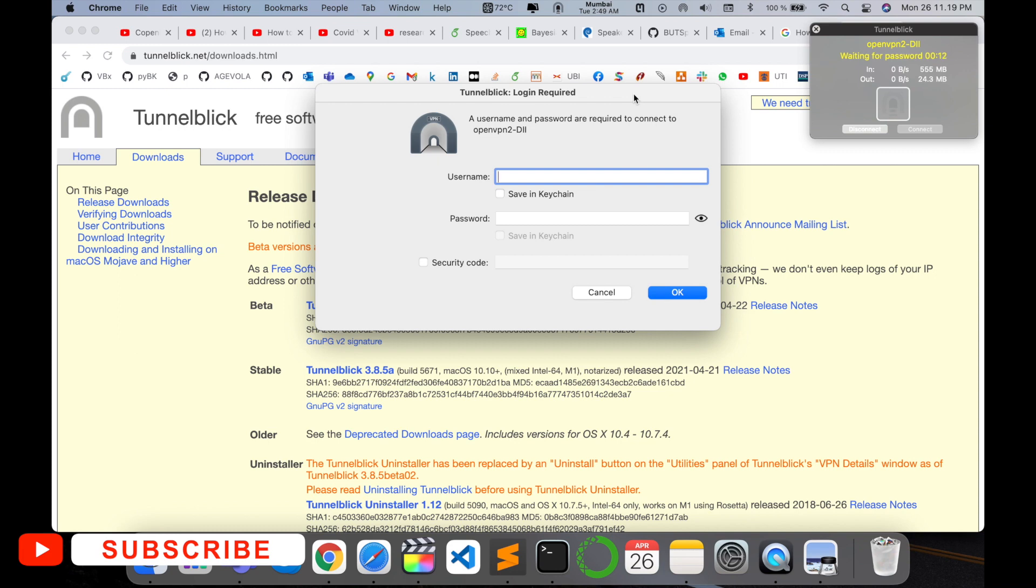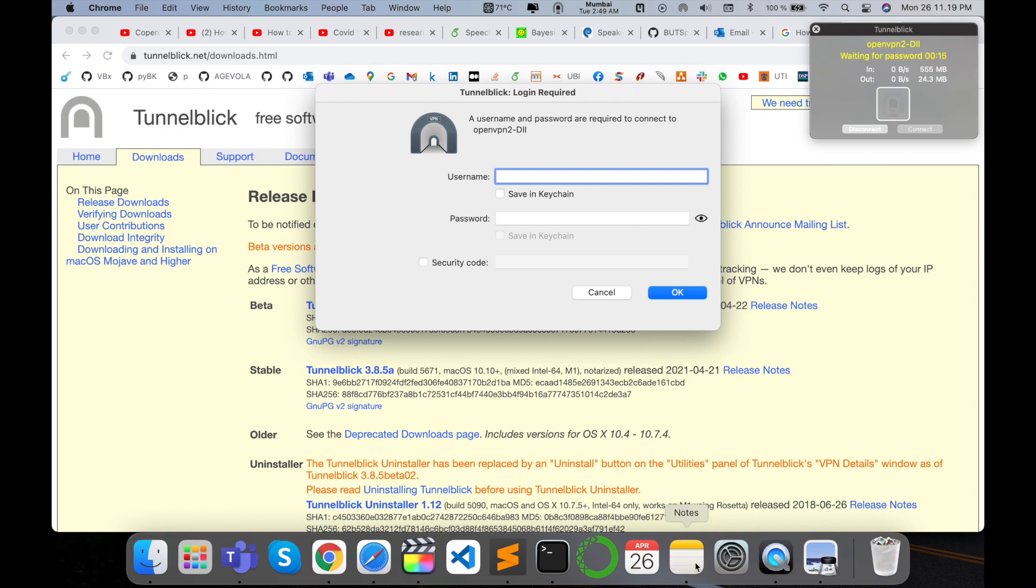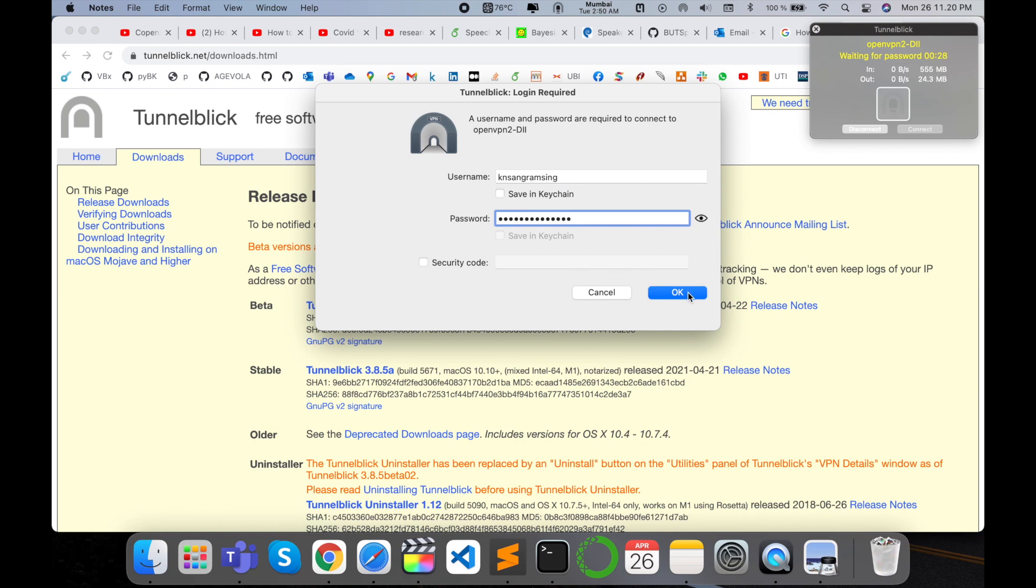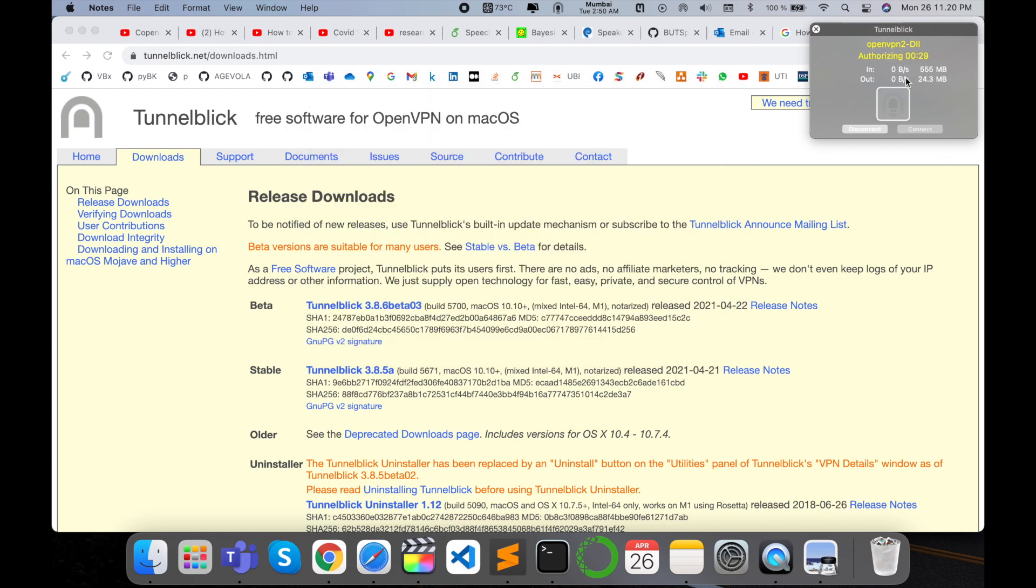I'm adding here my username and password, then click OK. Look at this, here authentication, assigned IP address. And my VPN is connected here. It's very simple.